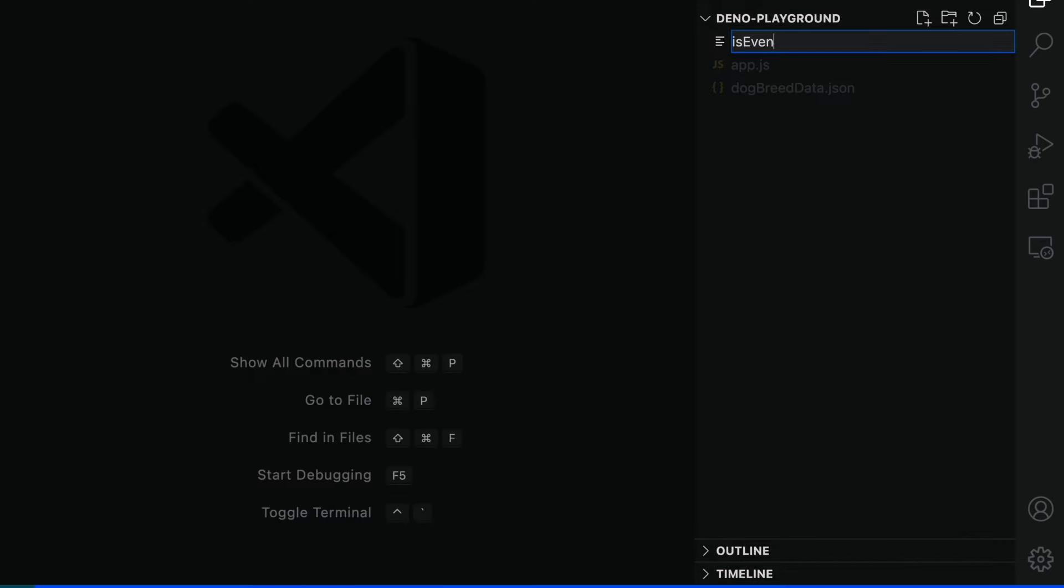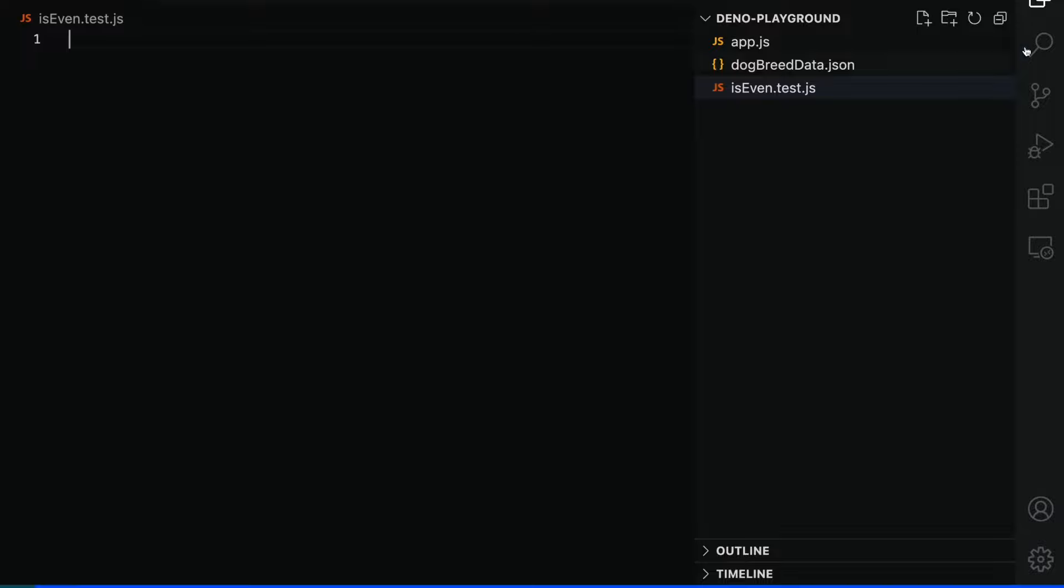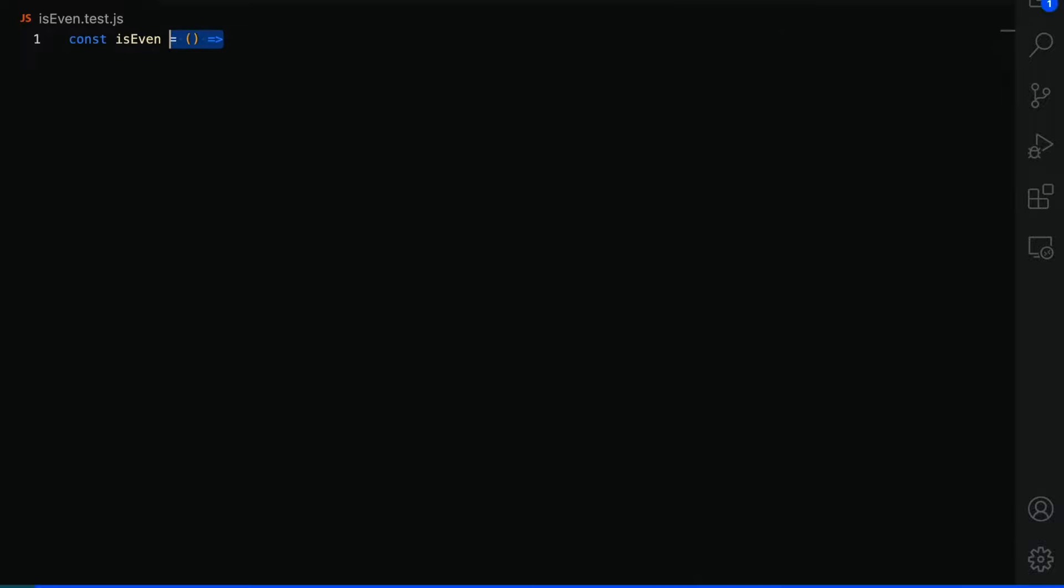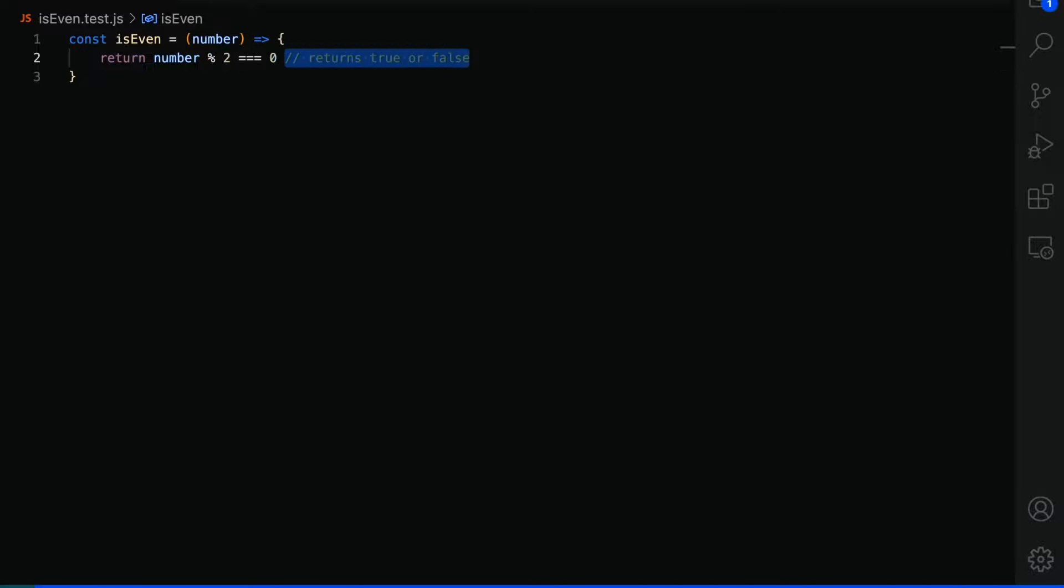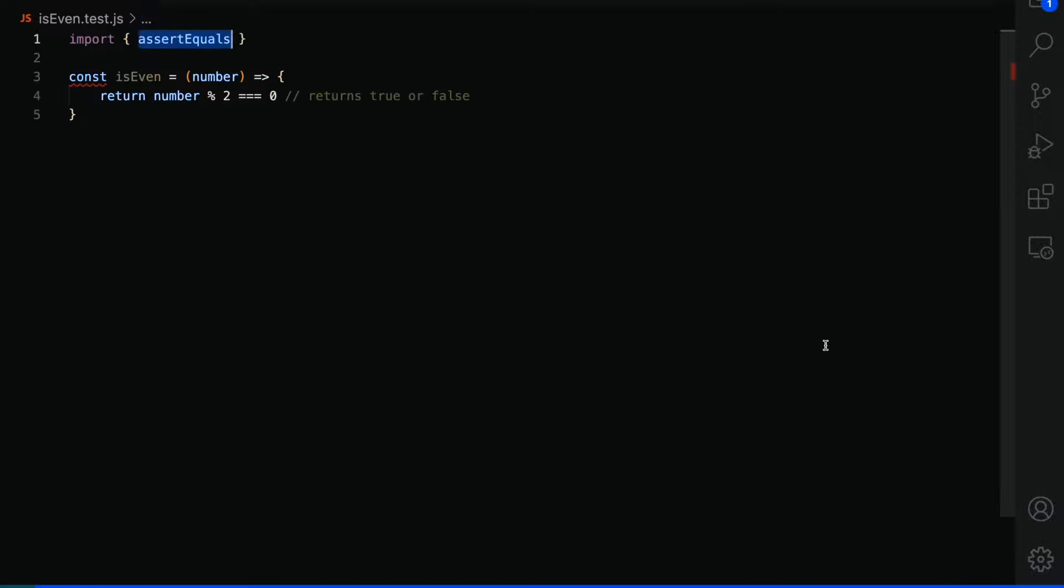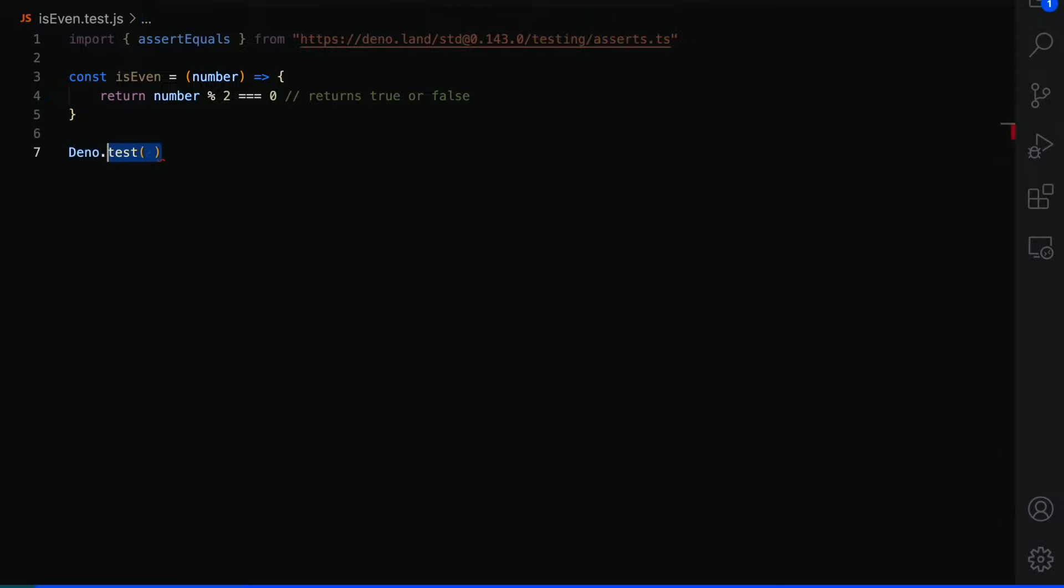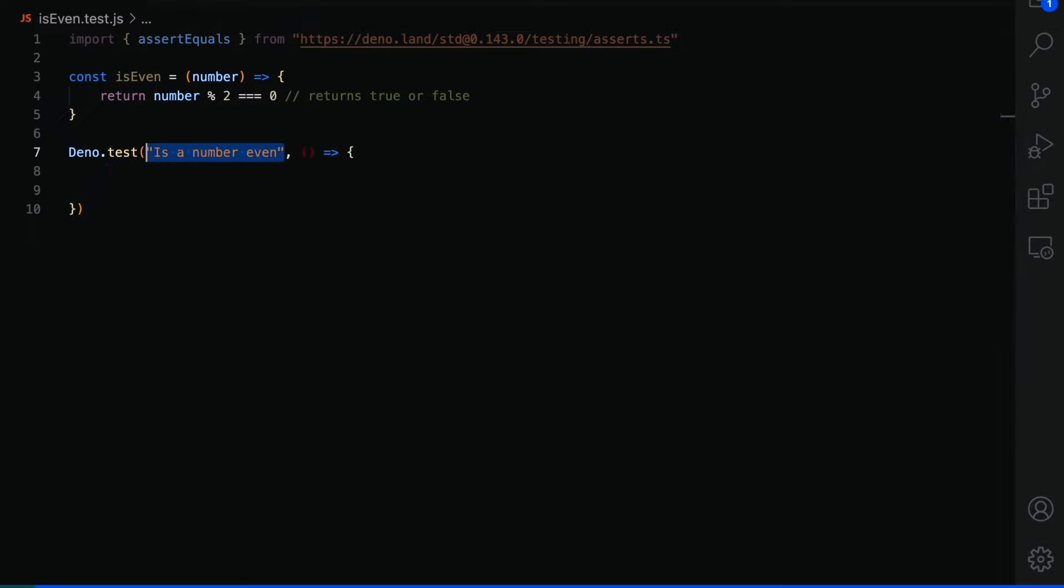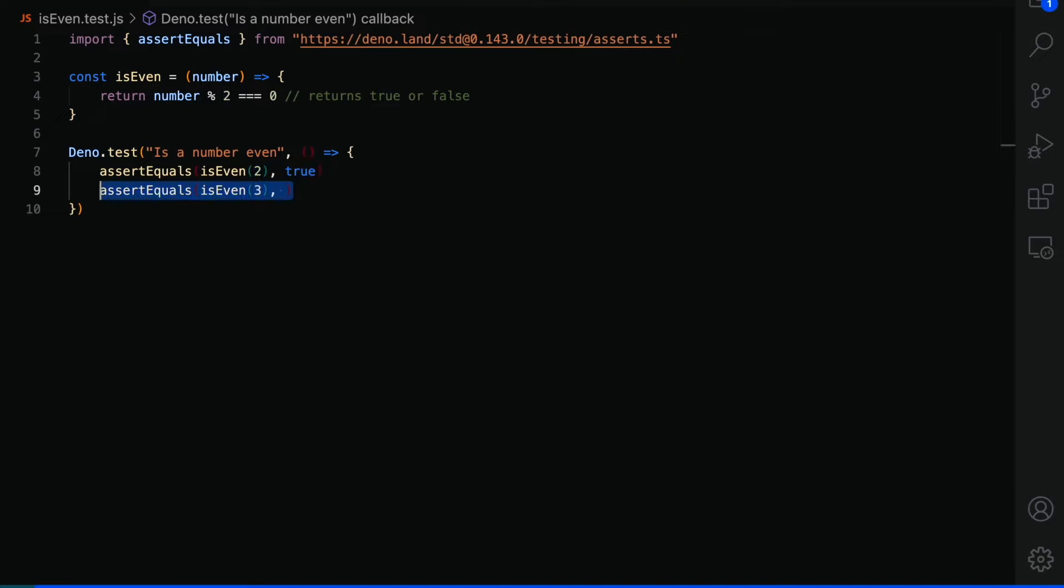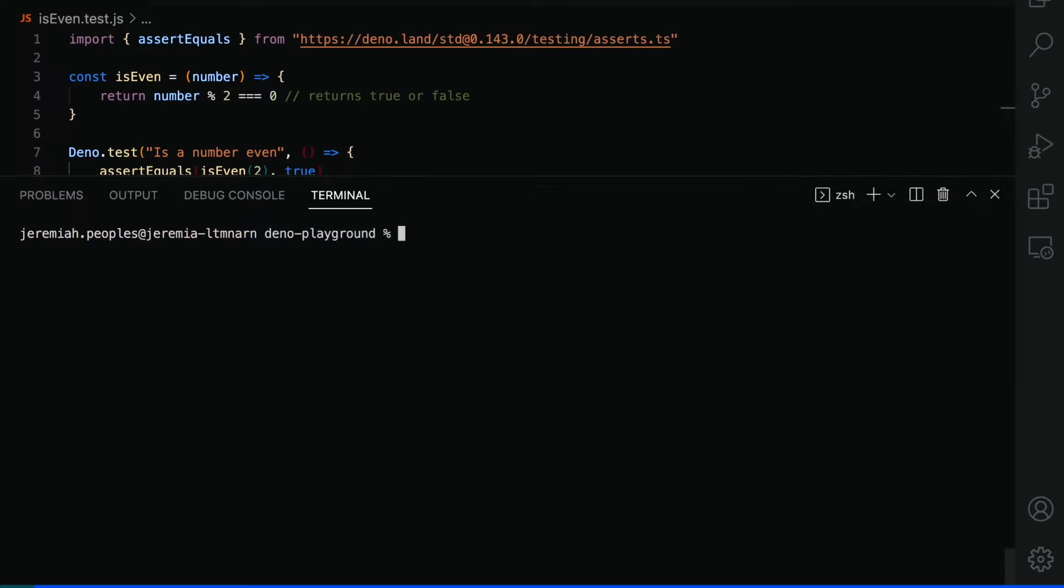And lastly, I want to highlight how easy it is to import modules from Dino's standard library. We're going to be testing the is even function, which takes in a number and returns true if the number is divisible by two or false if it's not. We need access to the assert equals module from Dino's standard library. And here we can actually set which version of the Dino standard library we want to use to get more control of outside information we're bringing in to our application. Using the built in Dino test method, we can set our first argument to be our test name. And for our second argument, we can use an anonymous function as well as the assert equals module to test that our is even function with a argument of two will return true as well as our is even function with a value of three should also return true according to this test.